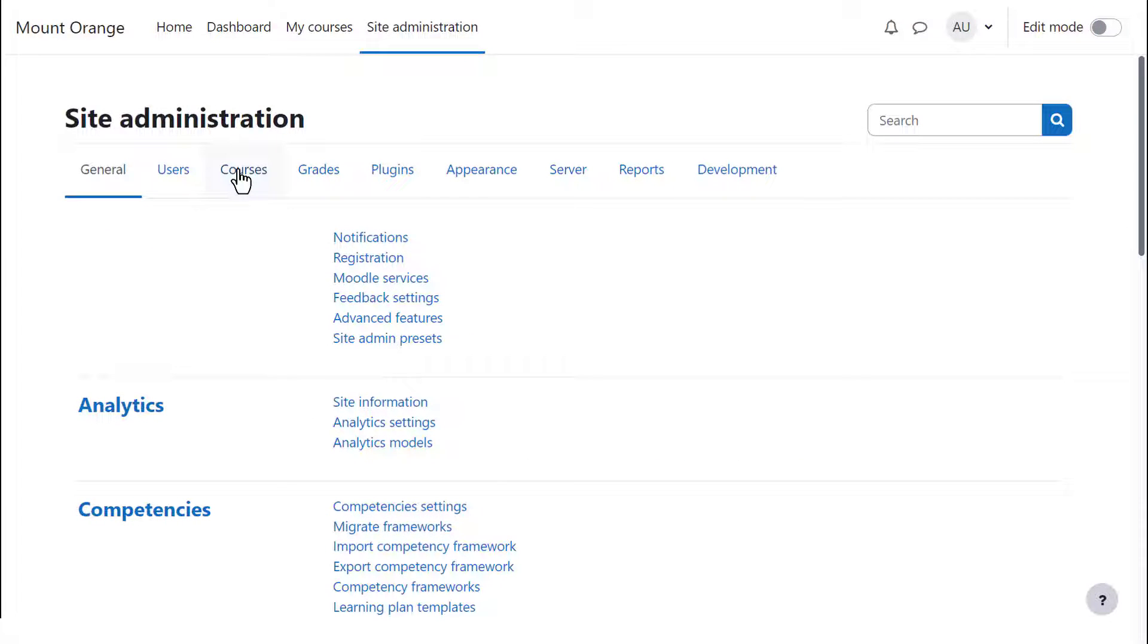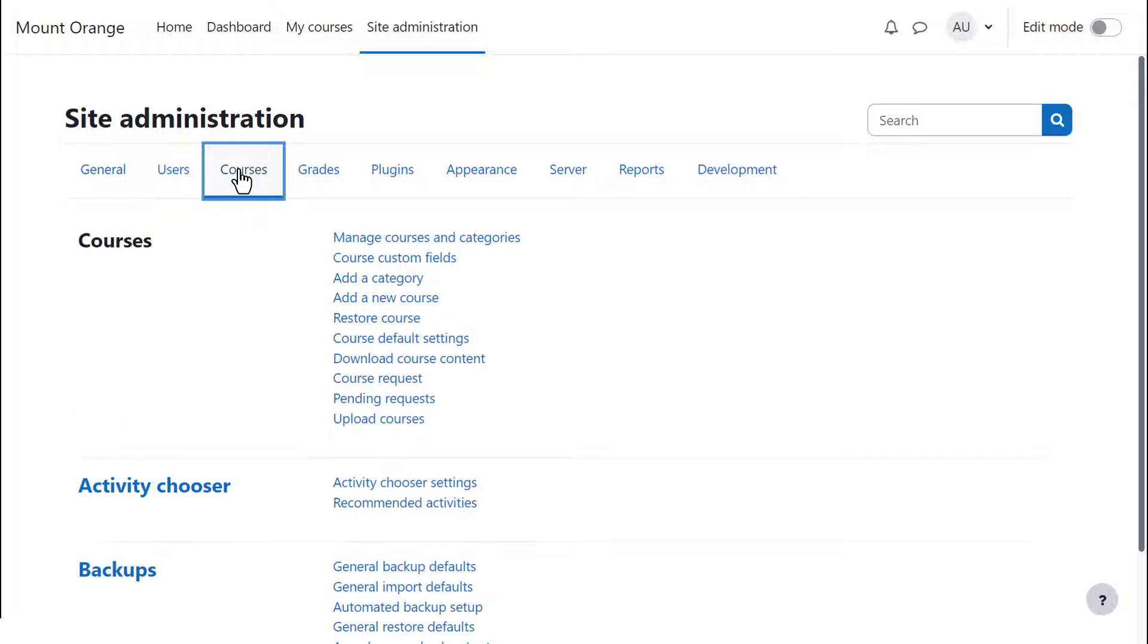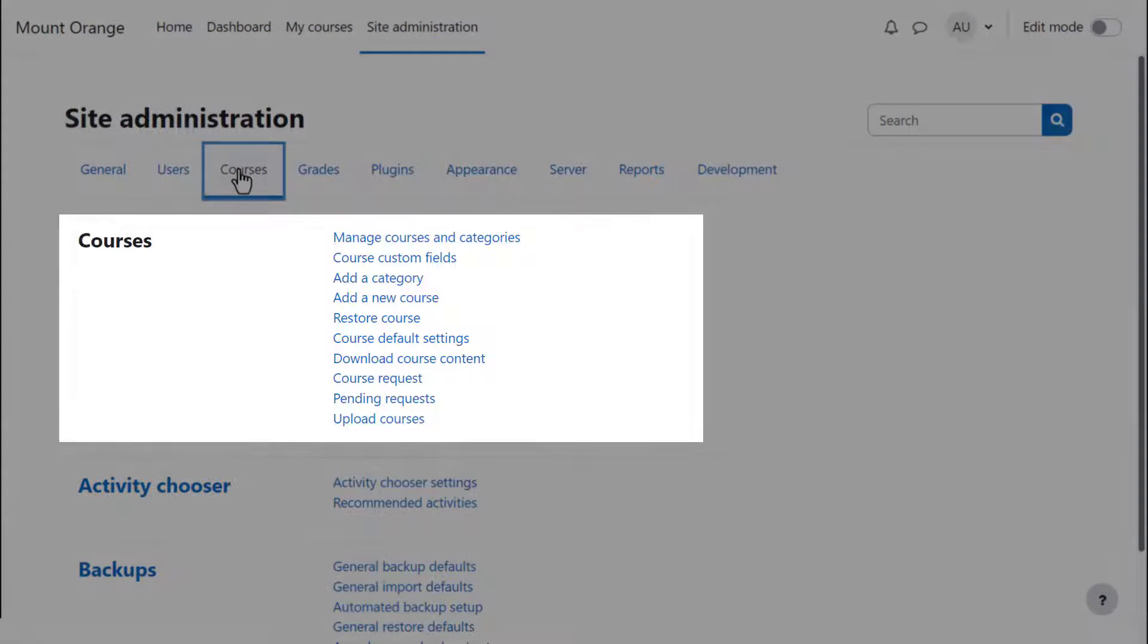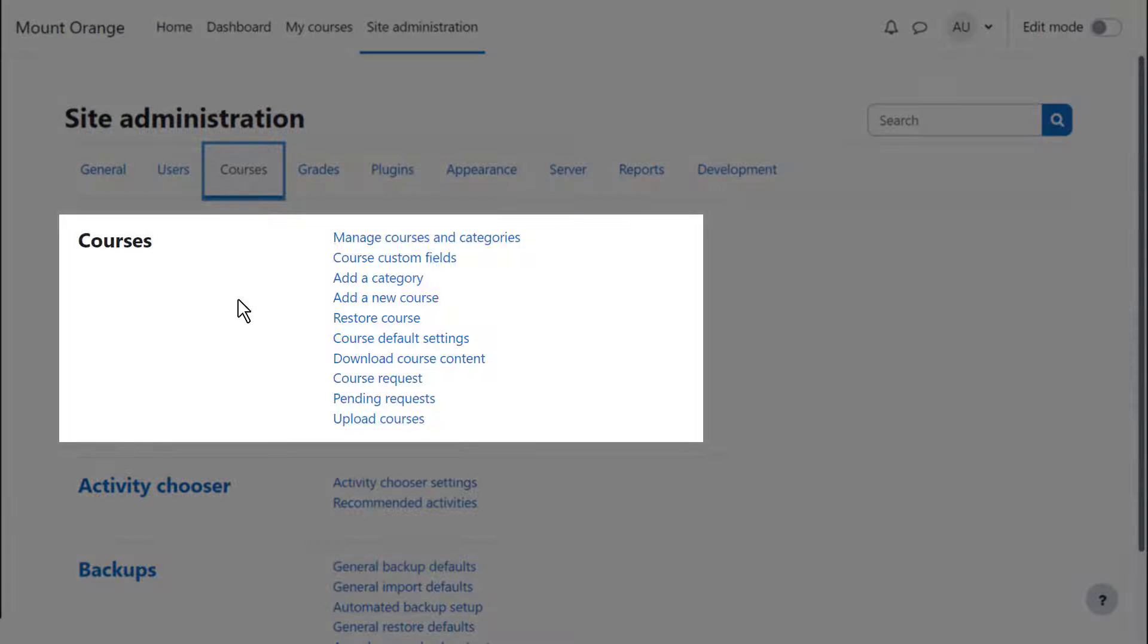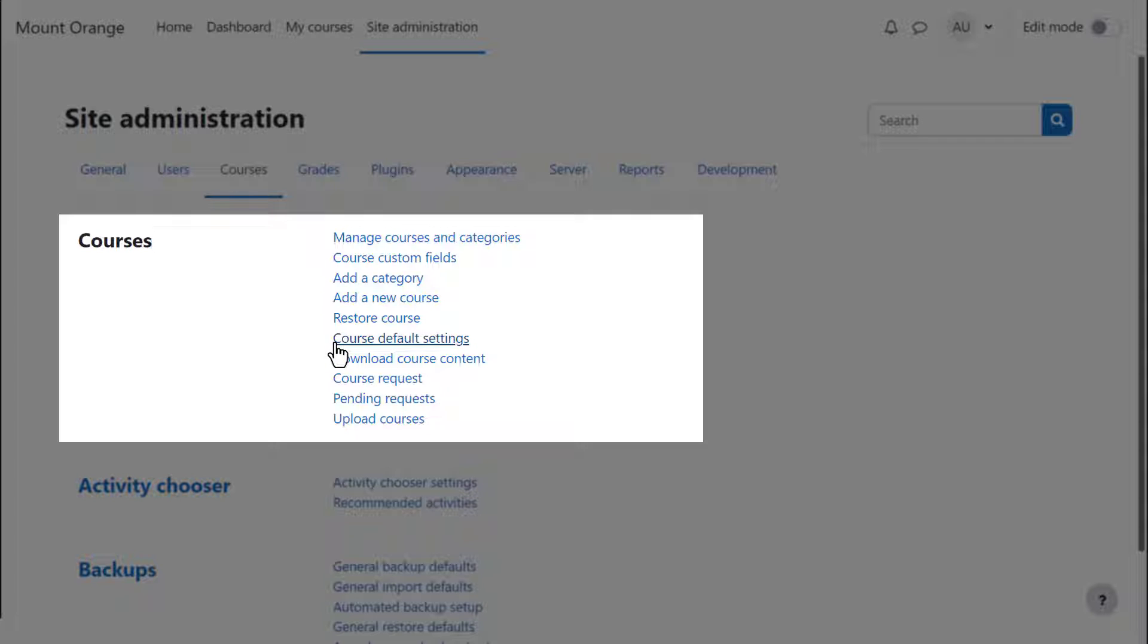You can access the course area from Site Administration – Courses. Courses on your site can have default settings, and you can specify these from Site Administration – Courses – Course Default Settings. Editing teachers can change these settings in individual courses.